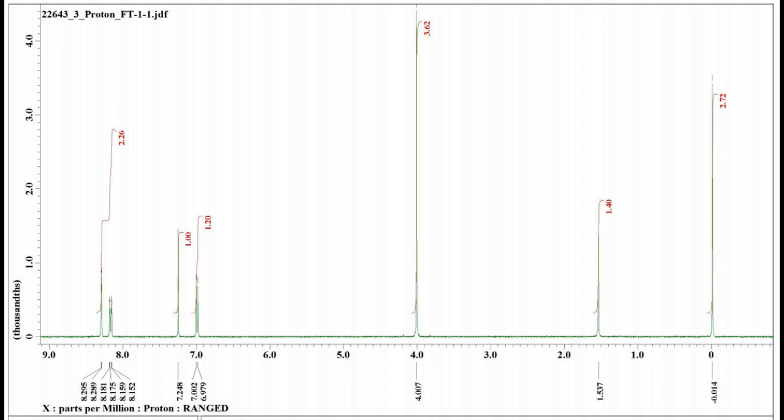The NMR and the IR spectrum of the product is also shown here. Thank you.